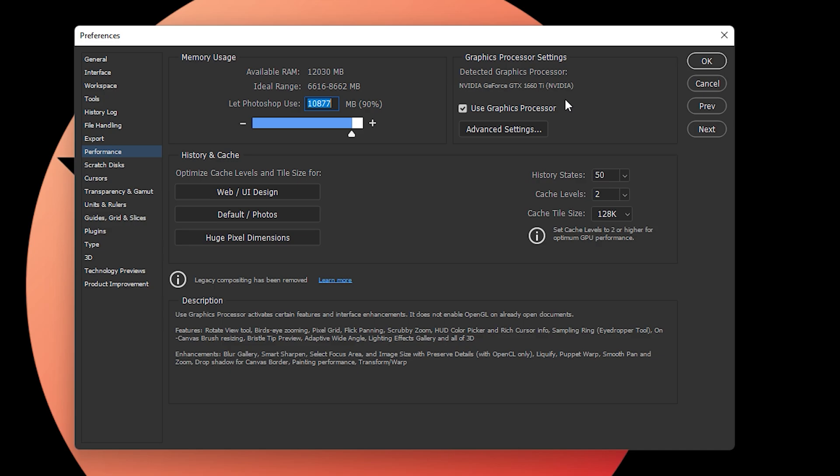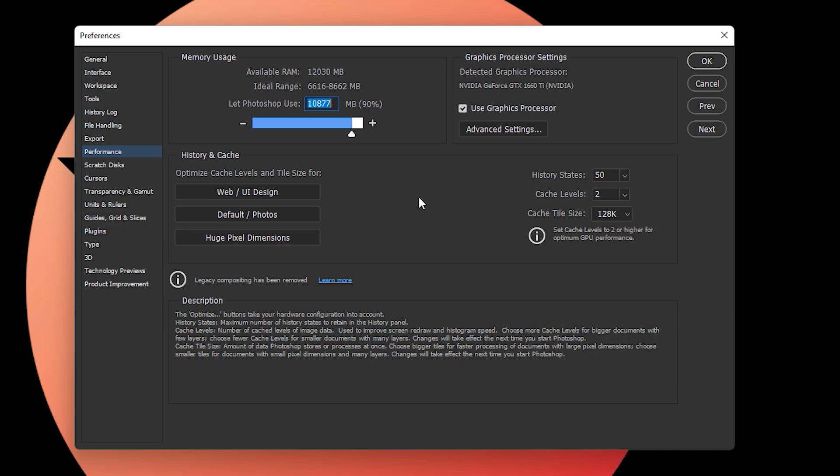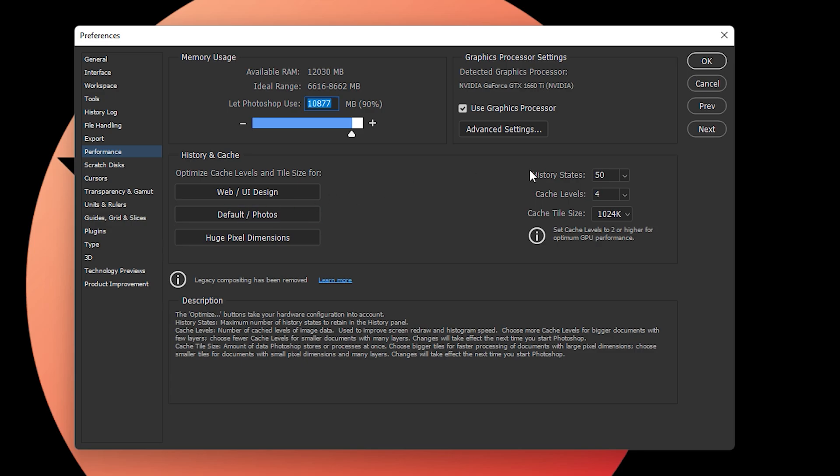A very important setting is History and Cache. You can optimize the cache levels and file size. For web design, you'll see values that change when you select these options. If you click on 'Web Design,' it's very optimized for Photoshop. If you click on 'Default Photos,' it changes to those settings. If you're working with very huge pixel dimensions, click on that and it will change the settings accordingly.